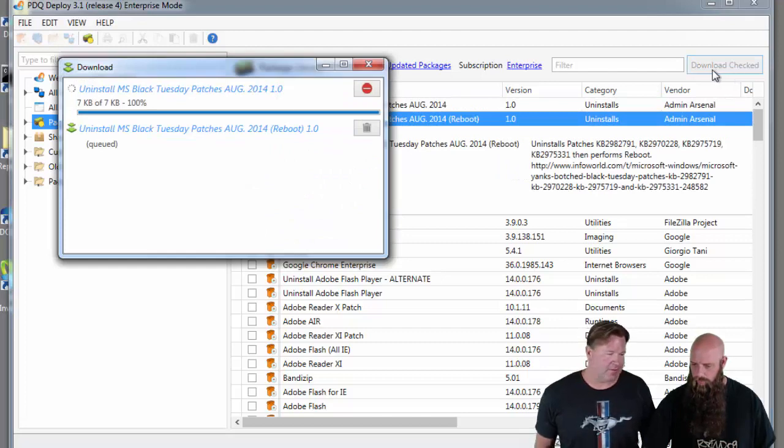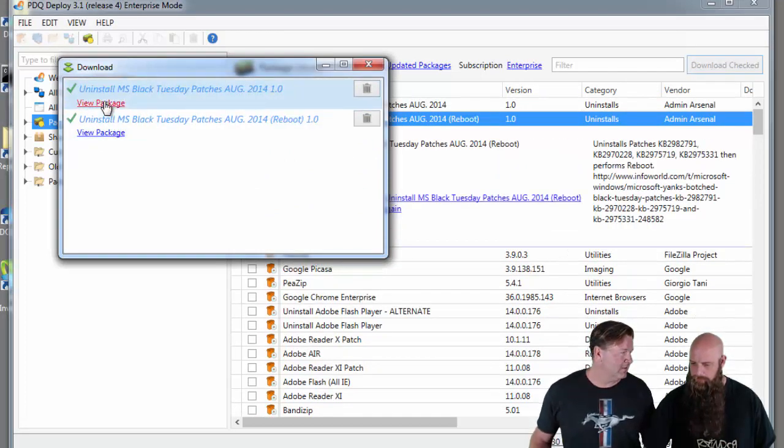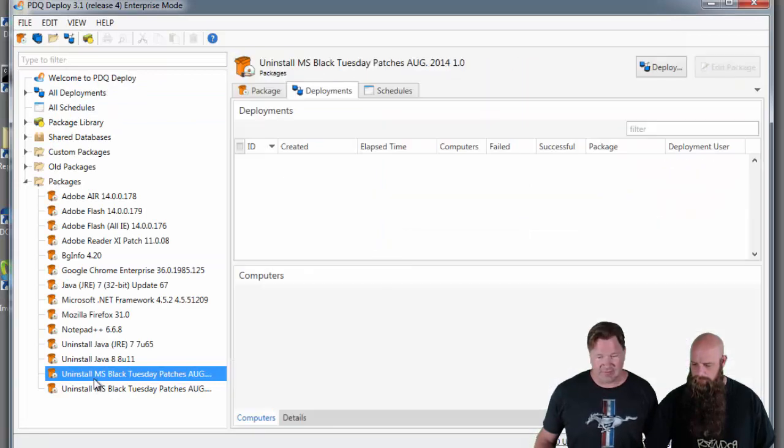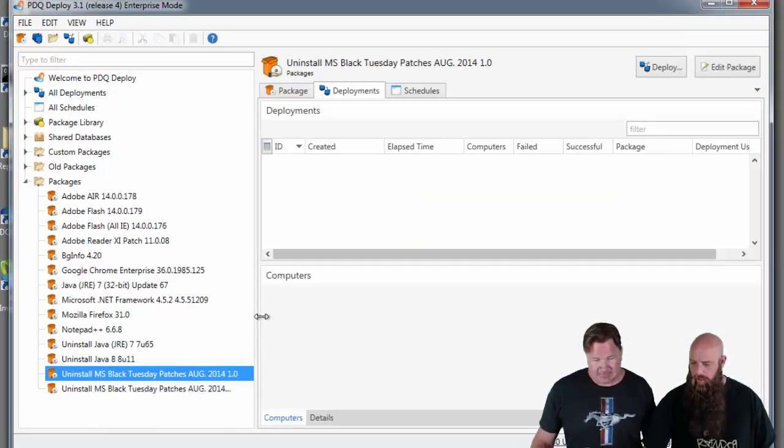Now the great thing about this is it's easy. I mean, unbelievably easy to install or deploy. It really is.